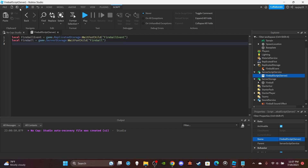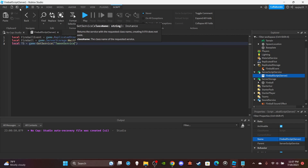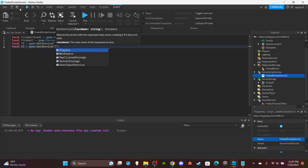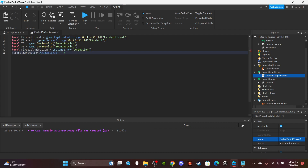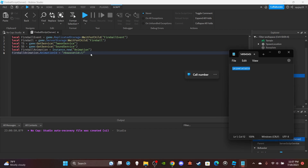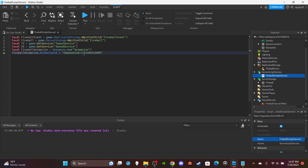Get TweenService and SoundService: `local ts = game:GetService('TweenService')` and `local ss = game:GetService('SoundService')`. The last variable is the fireball animation: `local fireballAnimation = Instance.new('Animation')`, then set `fireballAnimation.AnimationId = 'rbxassetid://<your_id>'`. You can use the ID shown in the video. Note this animation only works for R15, so make sure you're testing with R15.